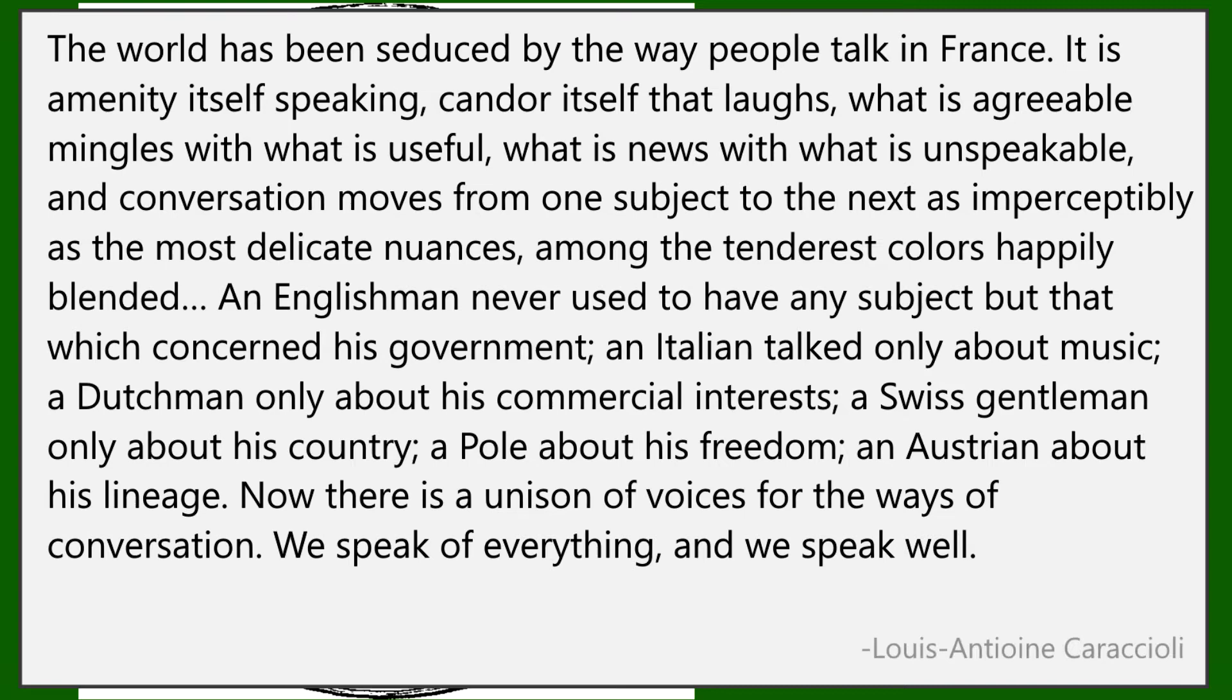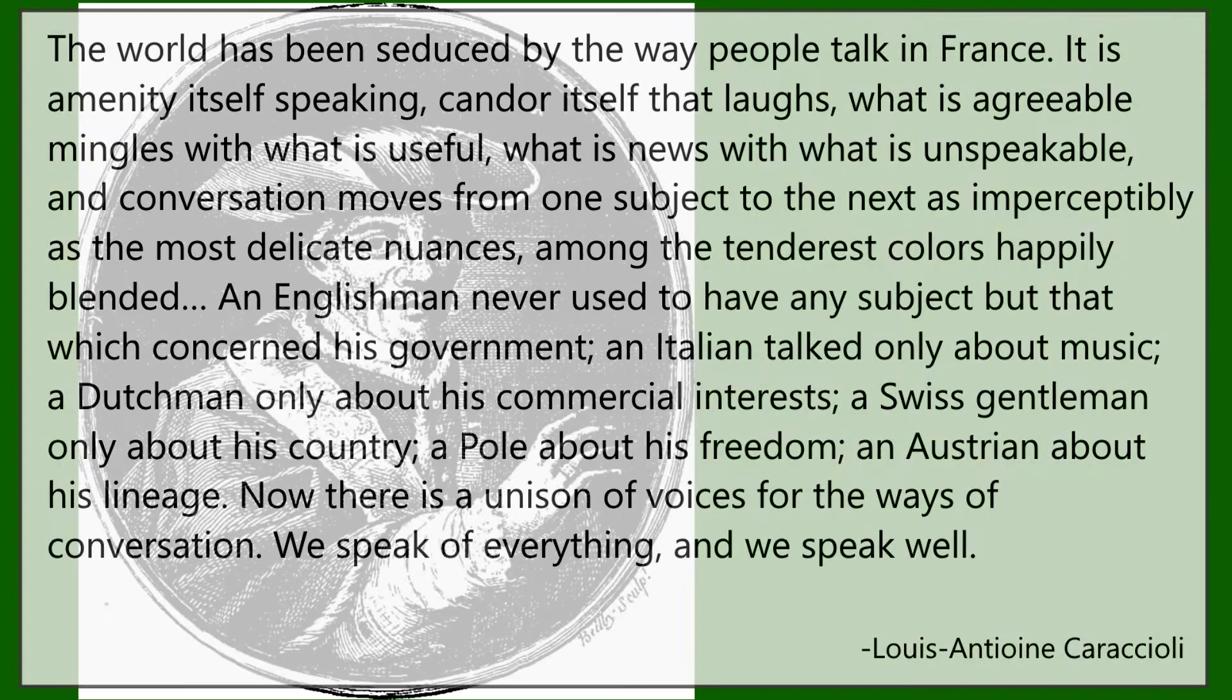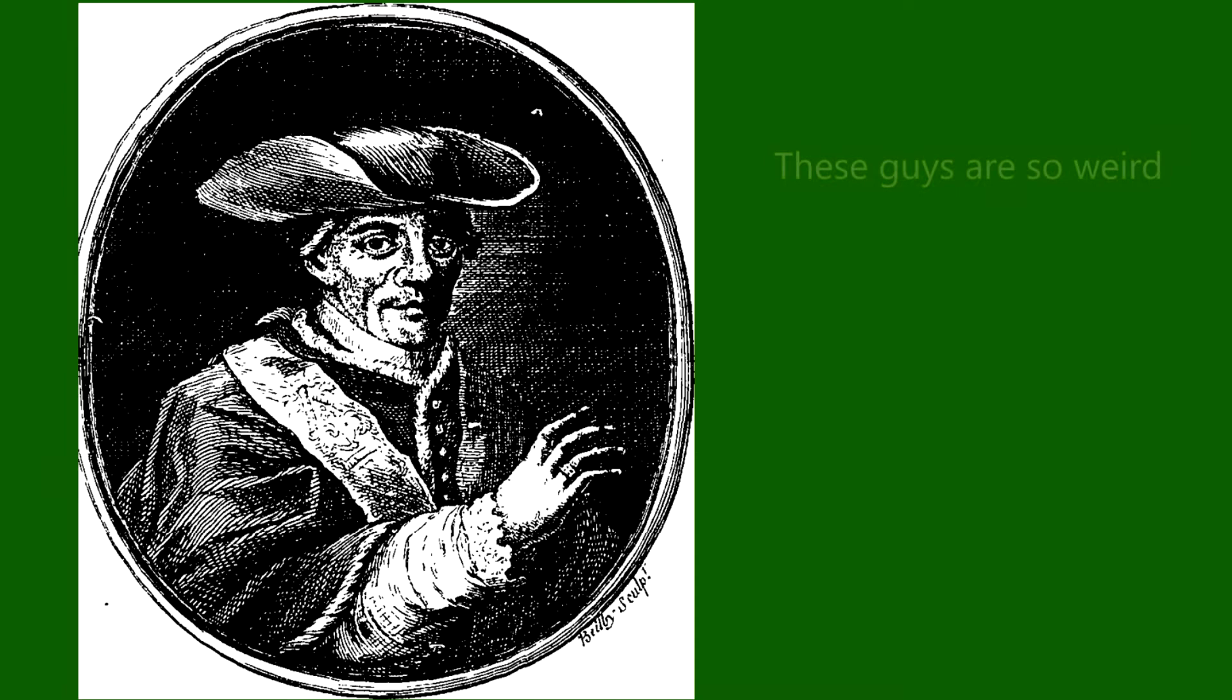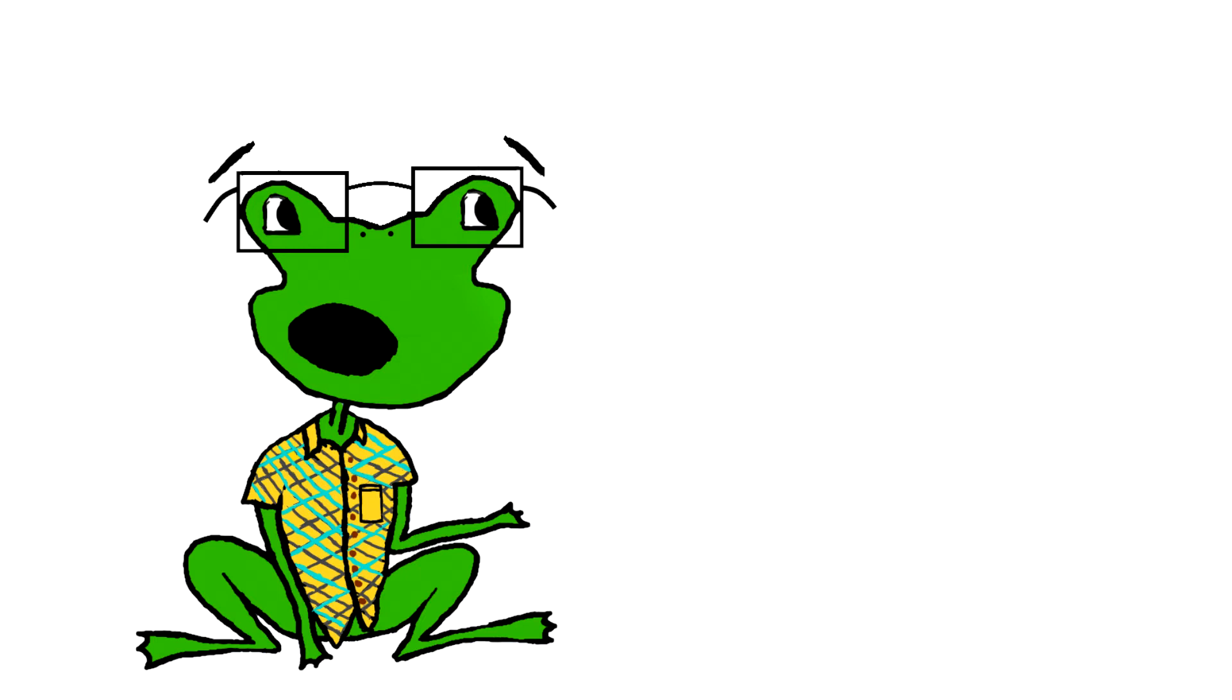Now, there is a unison of voices for the ways of conversation. We speak of everything. And we speak well. This quote helps us understand the qualities of character not only assigned to the languages, but to the people who spoke them. So an attack on a language was also an attack on the speaker. This will be important later.